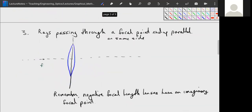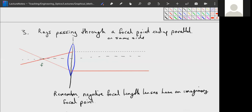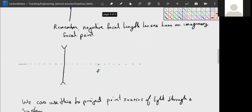Rule three: rays passing through a focal point on the same side exit parallel — it's basically the inverse of rule one. We draw our rays through the focal point on the input side and they come out parallel to the optical axis. For positive focal length lenses, rays passing through the front focal point exit parallel on the other side.